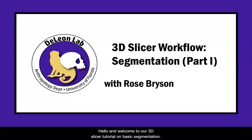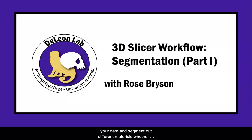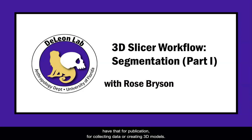Hello and welcome to our 3D Slicer tutorial on basic segmentation. In this video we're going to go over a few of the basic tools in your segmentation toolkit on 3D Slicer to help you take your data and segment out different materials, whether you're studying soft tissue or hard tissue, so that you can have that for publication, for collecting data, or creating 3D models.